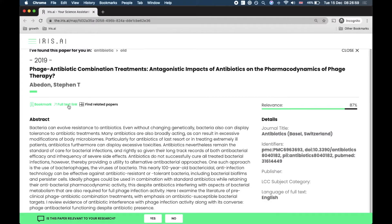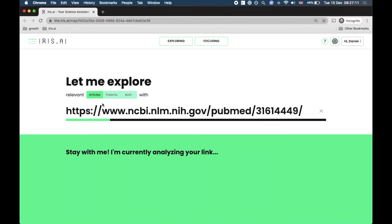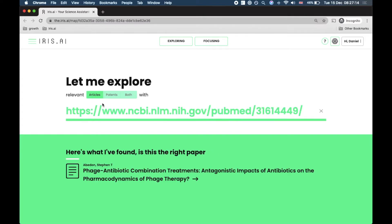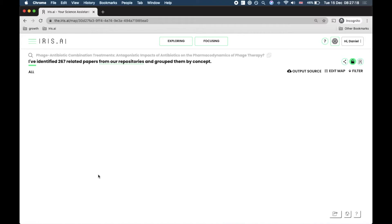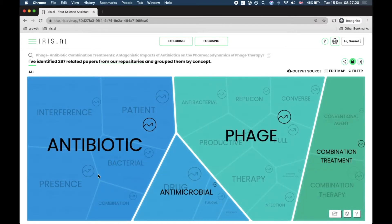We can see the full text link, which is the source where IRIS found the article, and we can take this article and use it as the search for a new map. Let's try that — IRIS searches, finds the article, and we click through to get the new map.